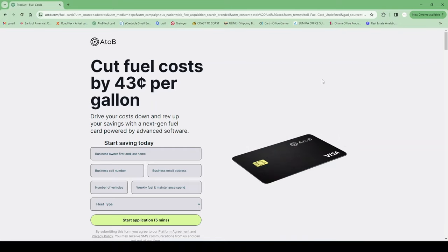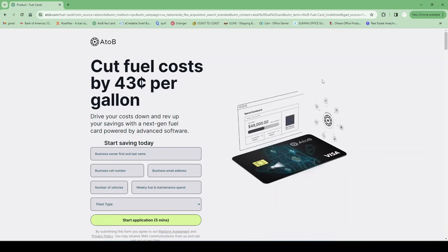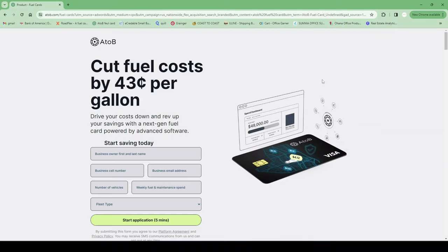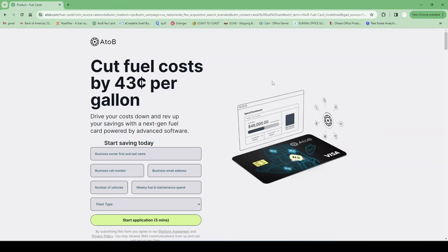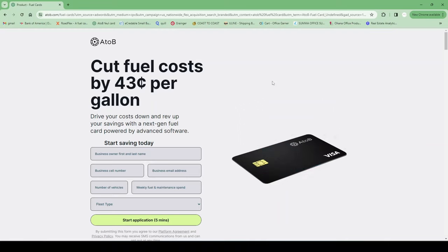The app is not really user-friendly, so I always suggest using the actual website or the web browser. But as far as reporting, they report fast, quicker than most. Like for Road Flex, I had to wait 90 days. AtoB reported in like 60 days.